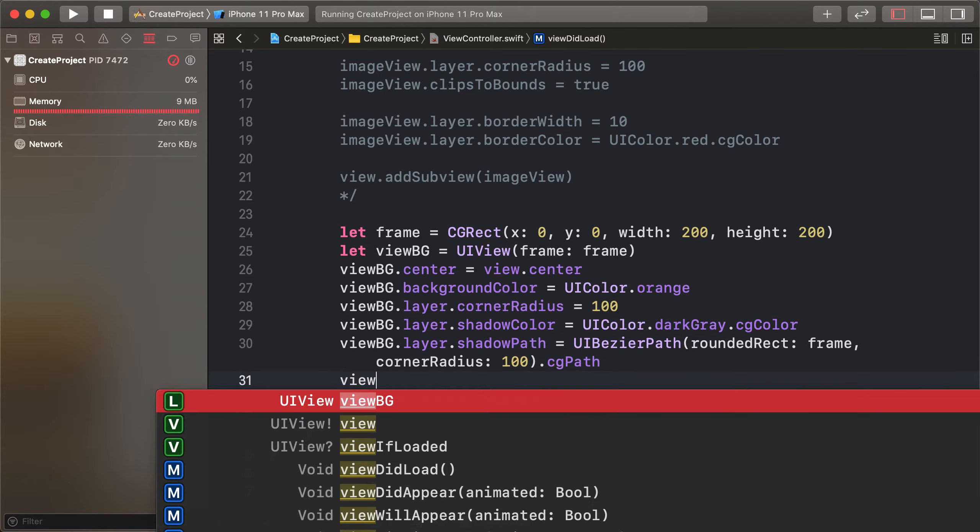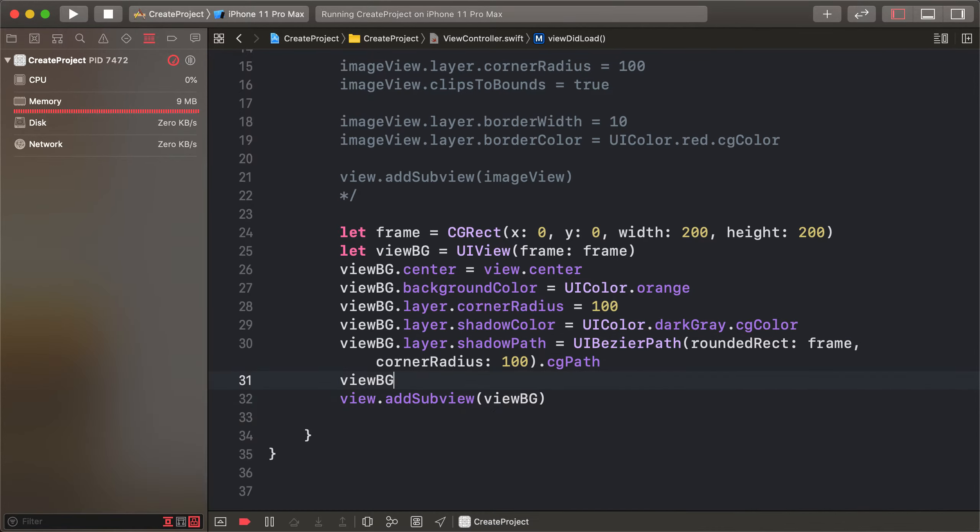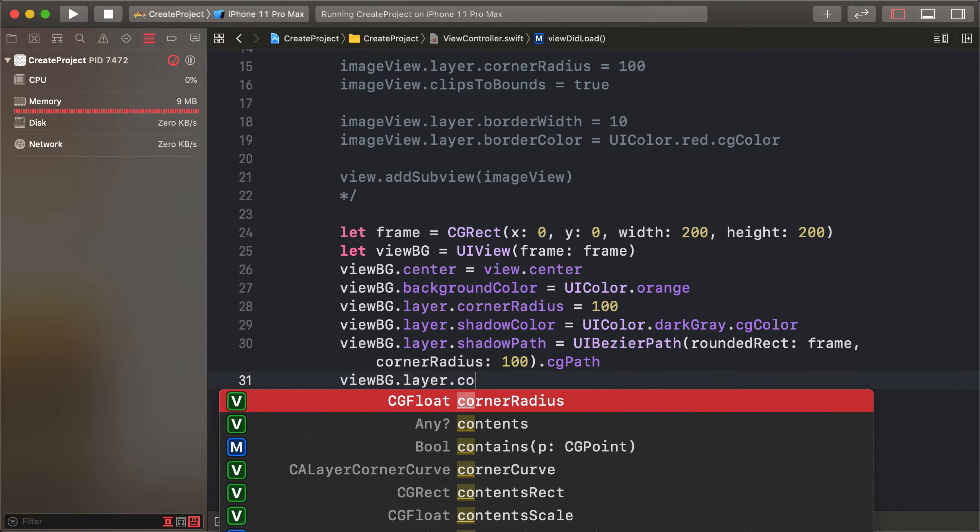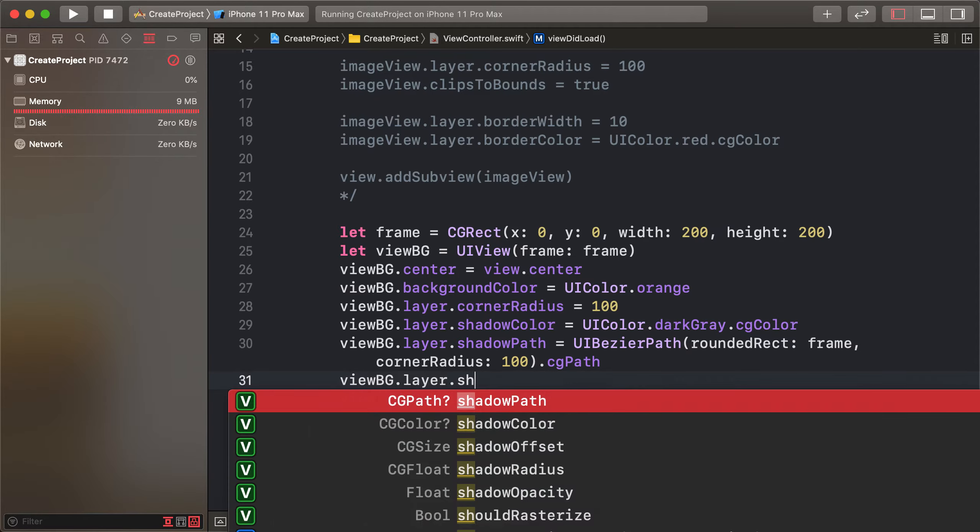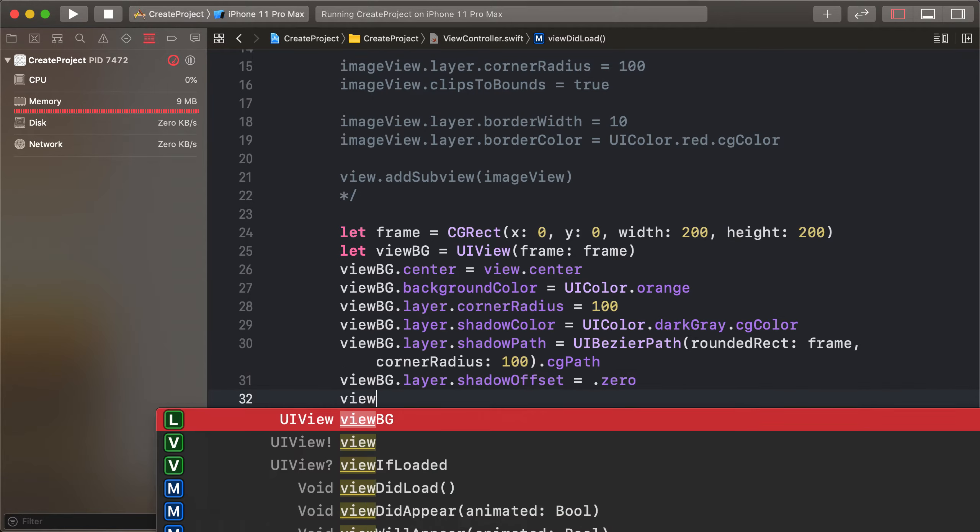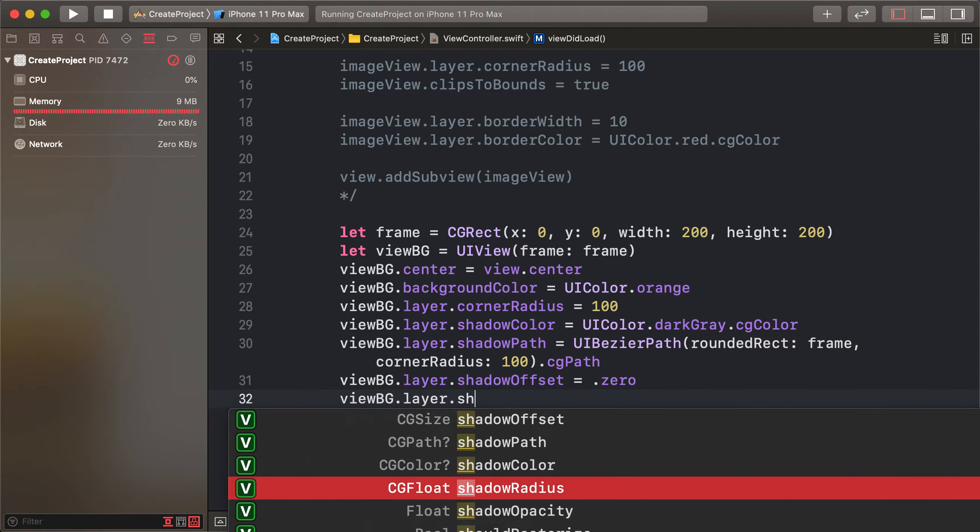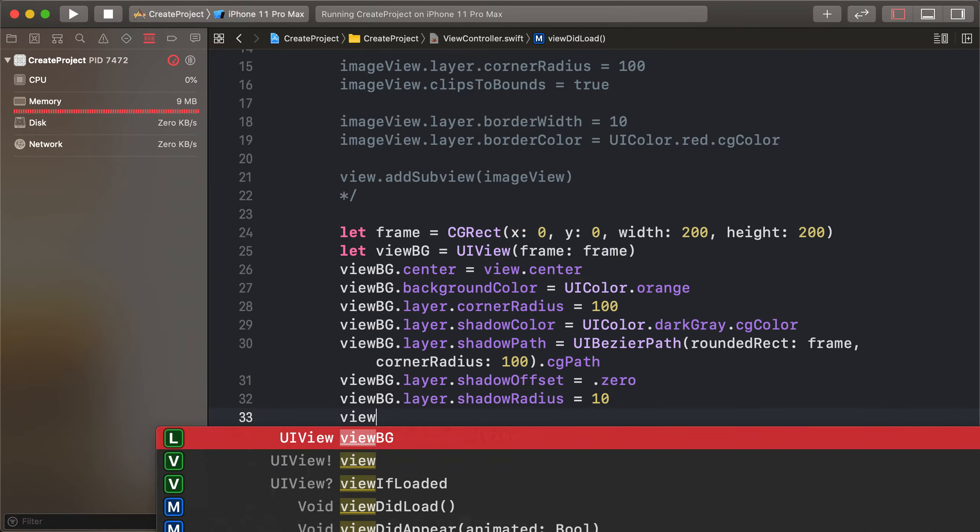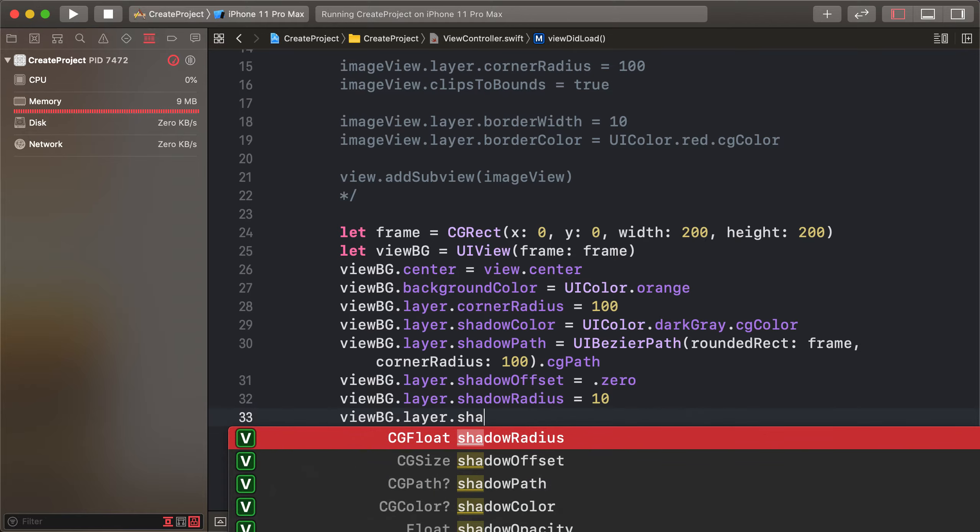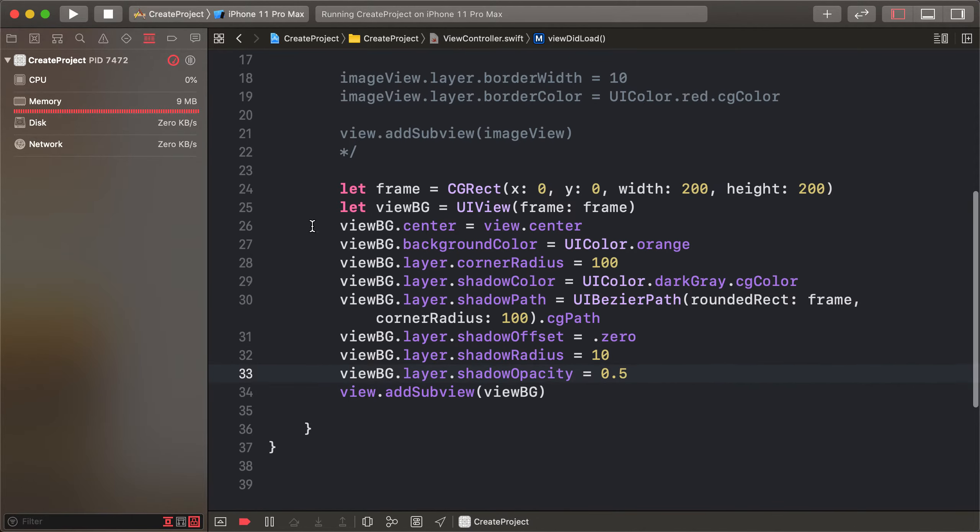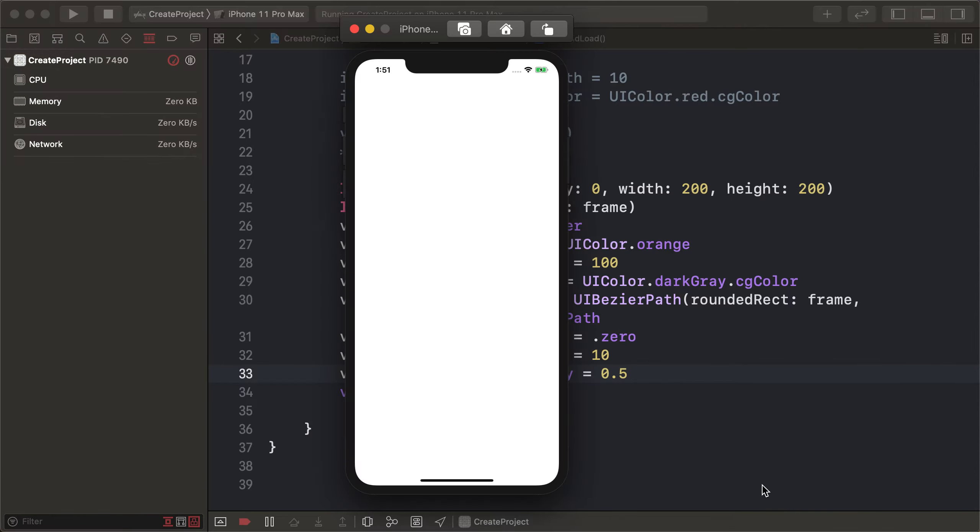view.layer.shadowOffset is 0. view.layer.shadowRadius is 10, and view.layer.shadowOpacity is 0.5. So run our project.